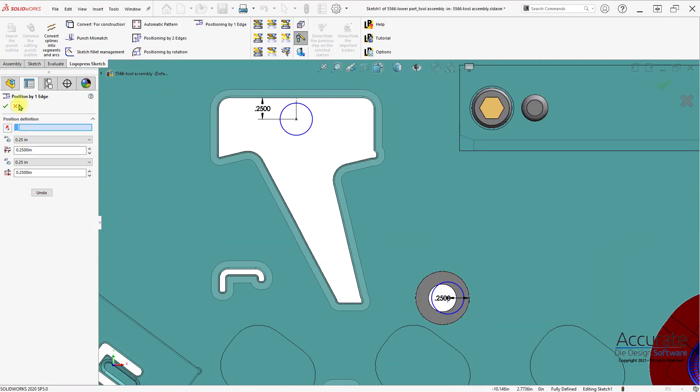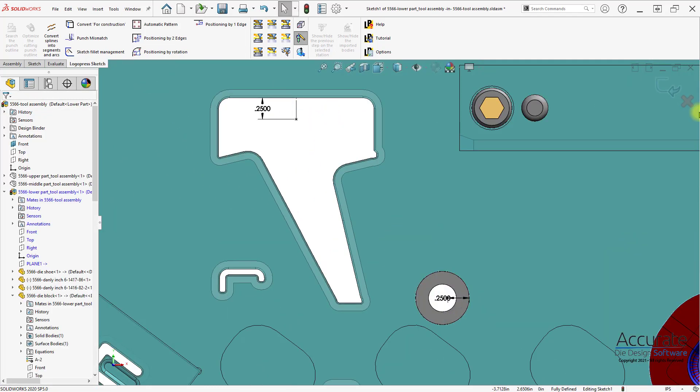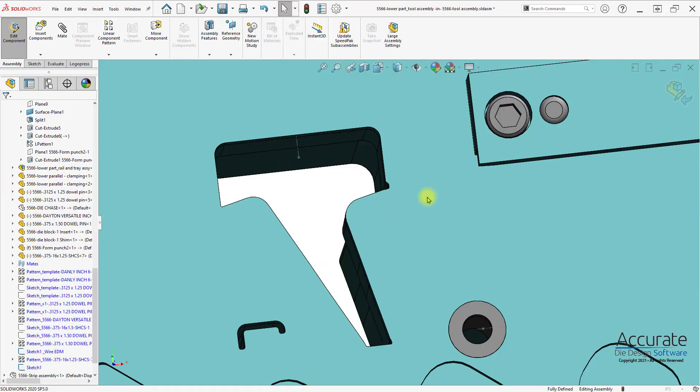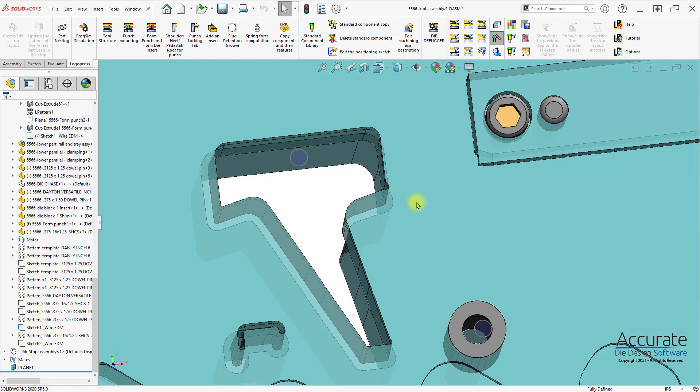Once done, I'll just exit the sketch, and there's my wire EDM start holes.